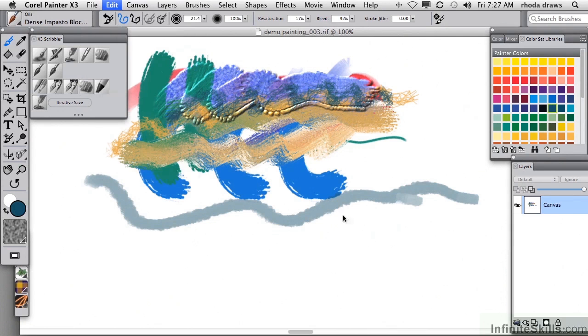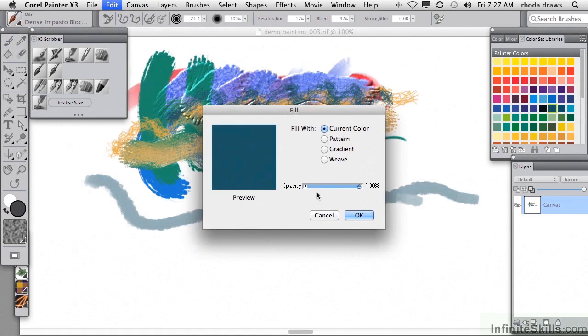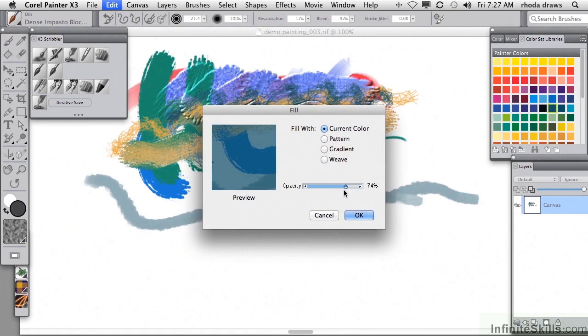Fill is quite similar to what you get when you use the paint bucket, except that you also have an opacity capability here, which is not available when you use the paint bucket.